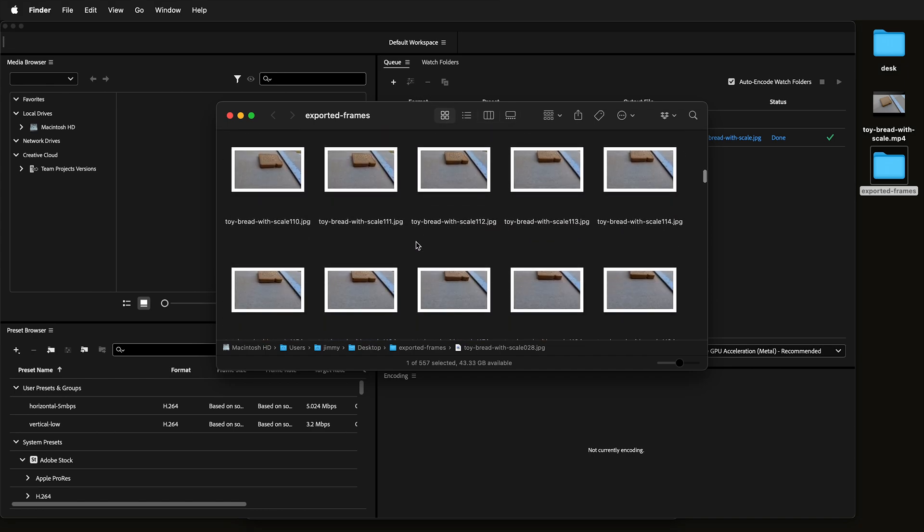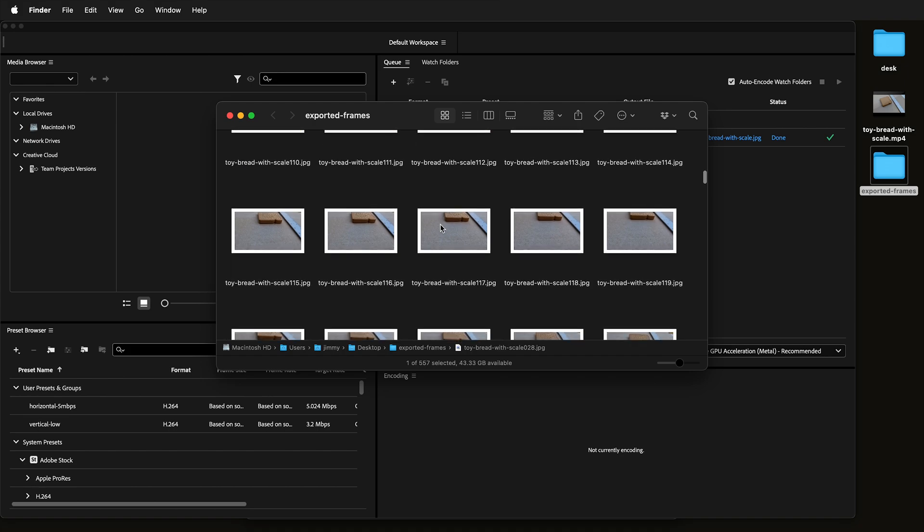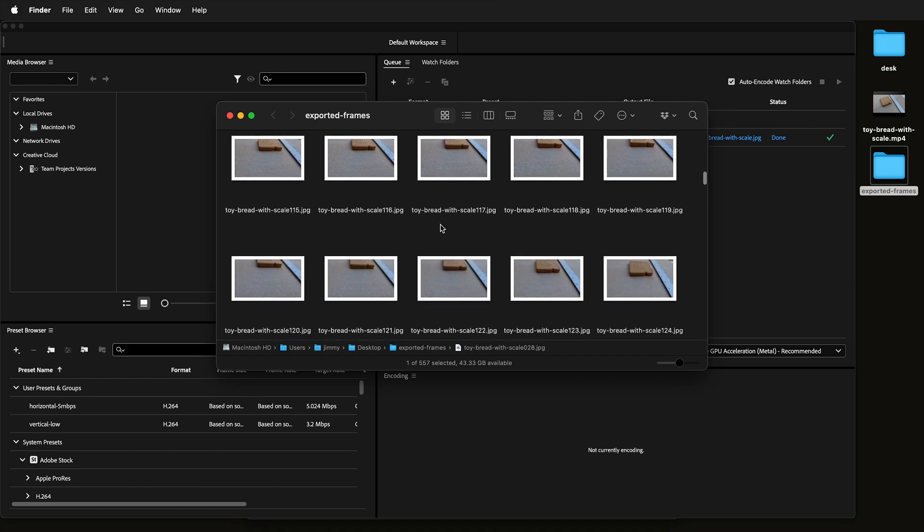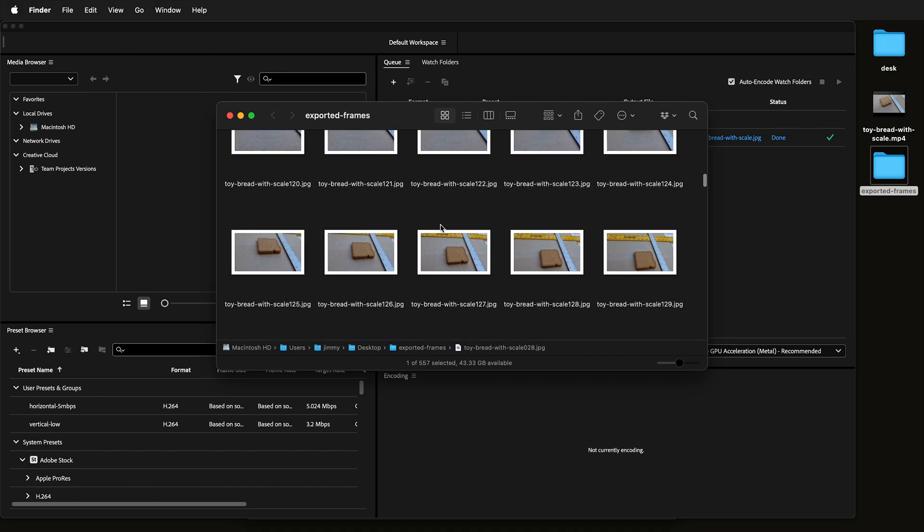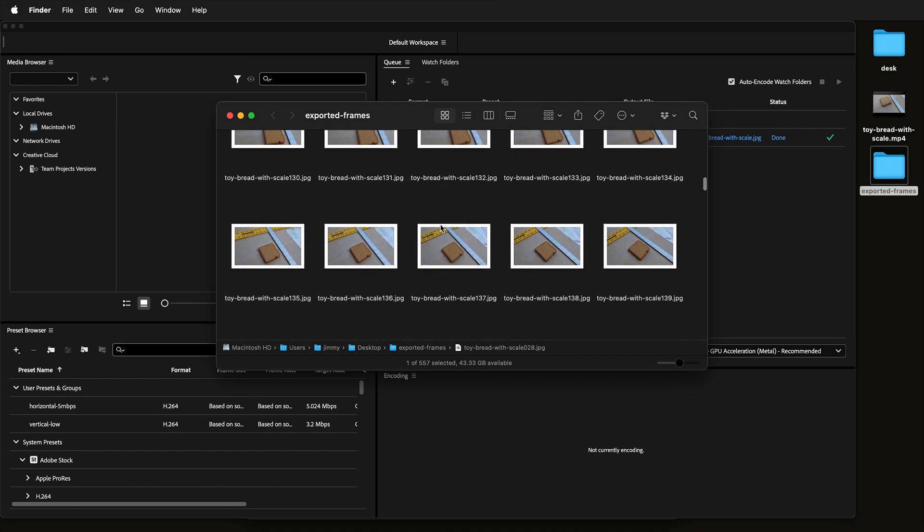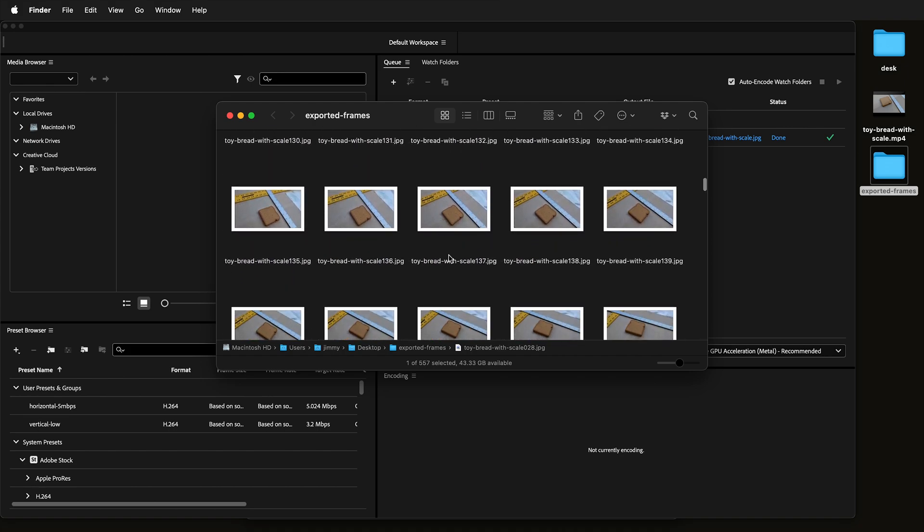Hopefully this helps you use Media Encoder from Adobe to export frames as an image sequence from your MP4 videos.